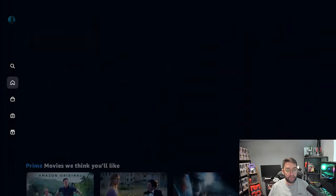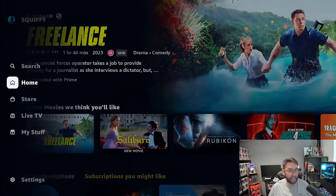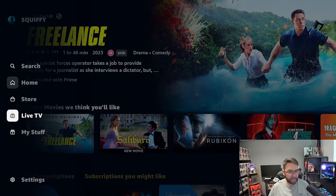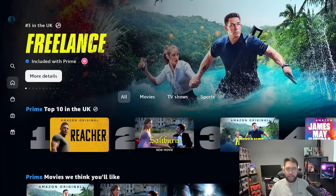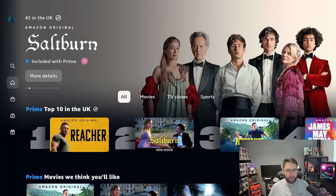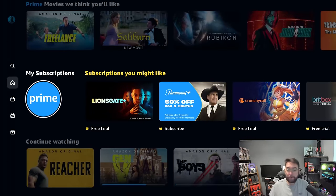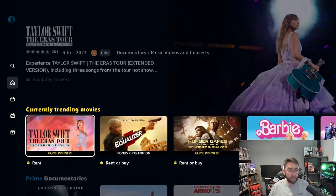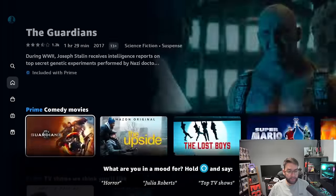You load into Prime rather than being in your Fire Stick, so you can get all your Prime stuff in here. Down the side there you got a Store, Live TV, My Stuff, all in here. It's slightly different around the world, different countries and things.